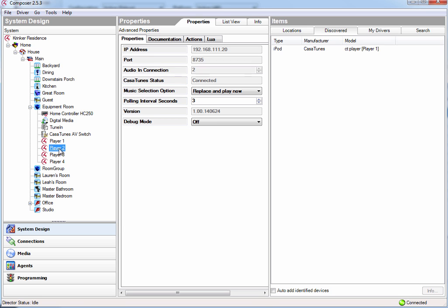And similarly with our players, you'll see that it's already automatically connected, and it also is telling me where I have to connect this player to on my AV switch.